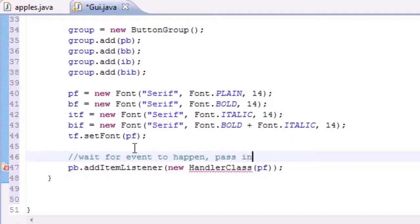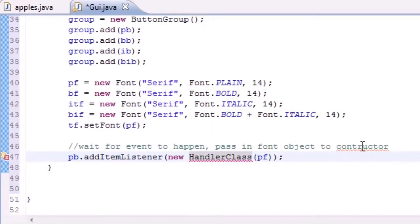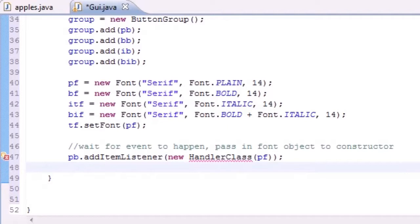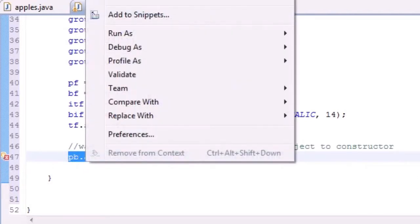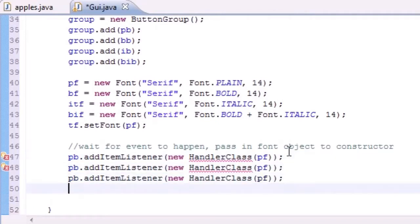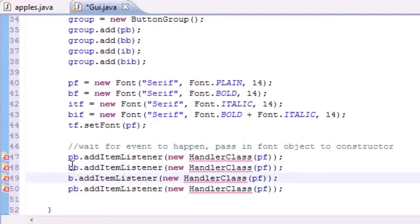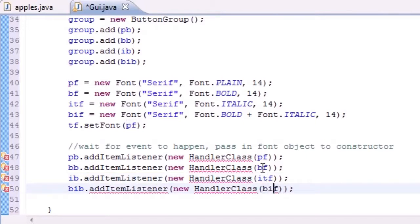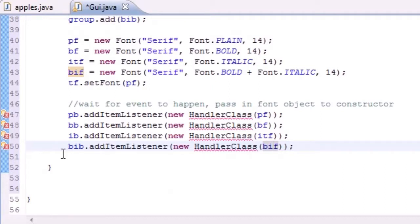This passes in the font object to the constructor, and we haven't even created a class or constructor yet, so this might be confusing. I spelled constructor wrong but the IDE corrected it for me — compiler and spell checker, double banger. Now let's go ahead and add this for the rest of them: copy this for bold button, italic button, and bold-and-italic button. Of course we need to change these to bold font, italic font, and bold-and-italic font.